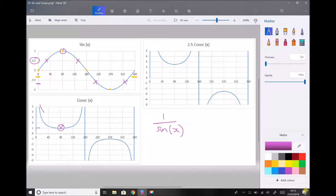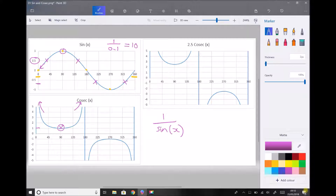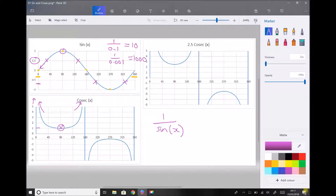The reason we end up with asymptotes going off towards infinity is because as we approach the ends of the sine graph, we have values of sine x approaching 0. For example, if sine x is 0.1, then 1 divided by 0.1 is 10. And if sine x becomes even smaller, say 0.001, then 1 over 0.001 is 1,000. So as we approach 0, we see that function go off towards infinity.